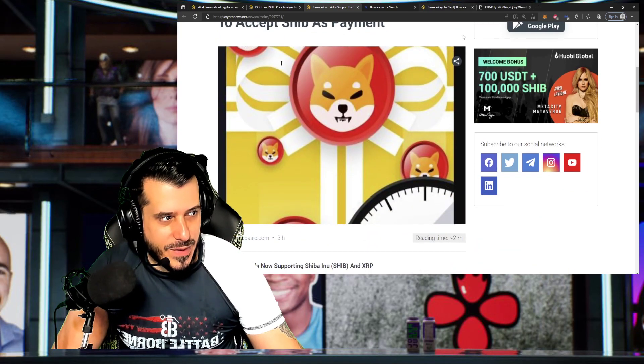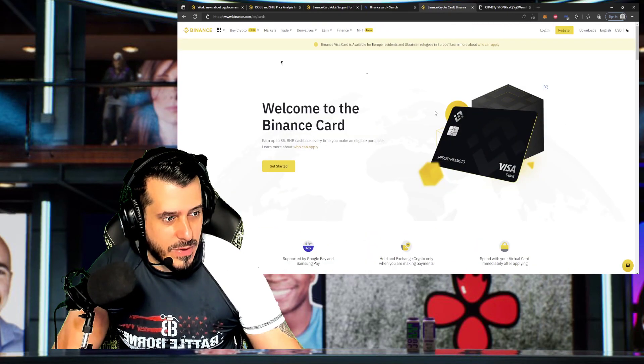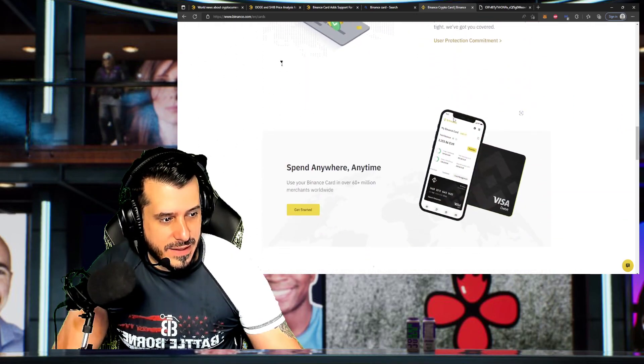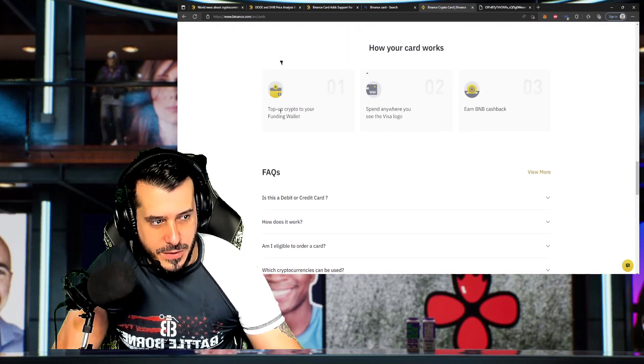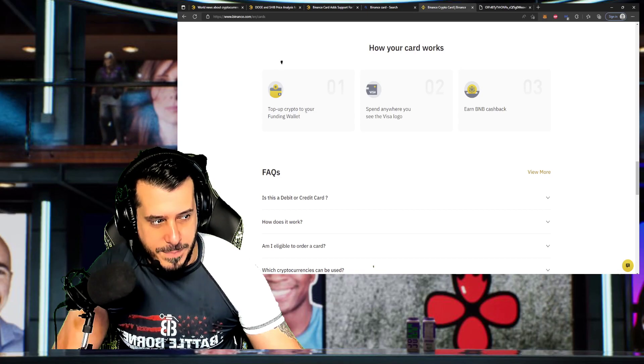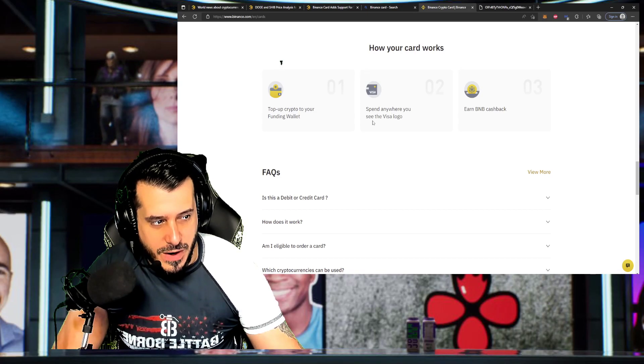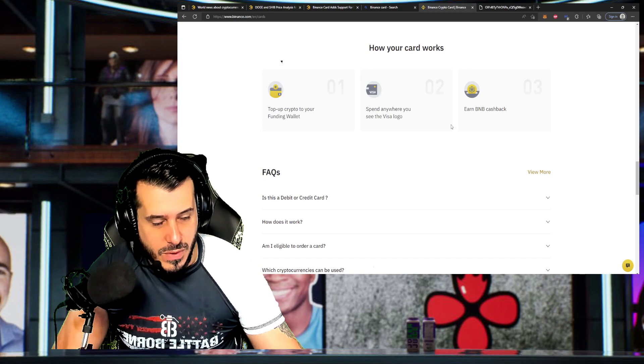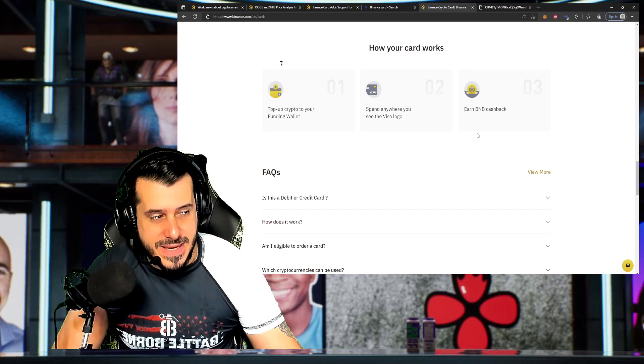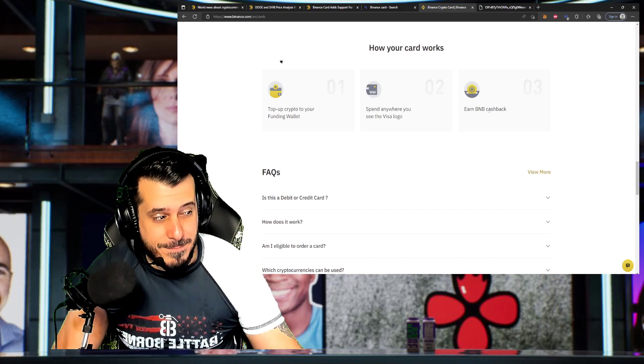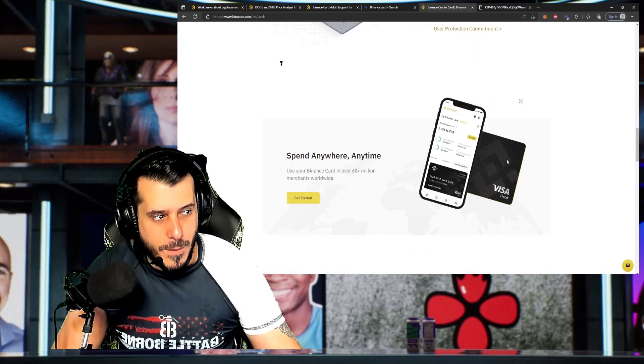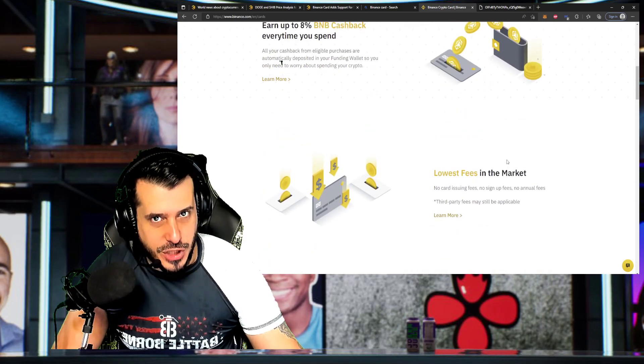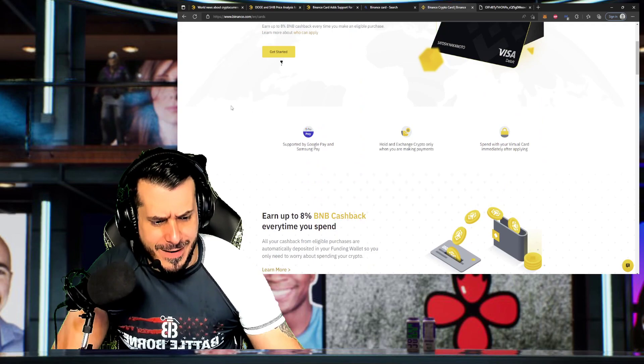And if you want to know what the Binance crypto card... This is how you operate. You top up your wallet with crypto. You spend anywhere you see the Visa logo. And then you earn BNB cashback. So there's actually rewards in BNB for buying and selling SHIB on this BNB card.